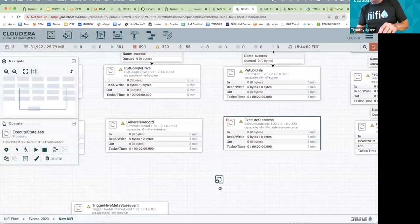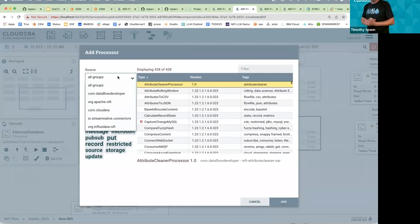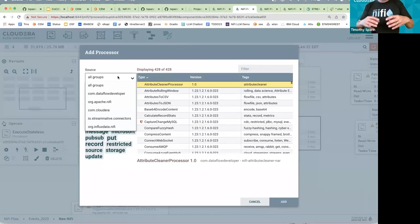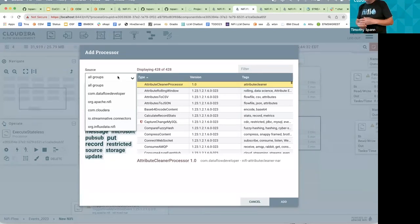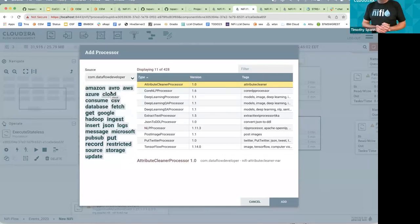Removing extra processors improves performance and reduces install size. A full NiFi install with 428 processors is medium-sized, but the full build in slim mode can be over a gigabyte because processors pull in libraries like Tika, OpenNLP, and Stanford CoreNLP. These are easy to write yourself — I've written processors using Stanford CoreNLP — and adding your own is straightforward.